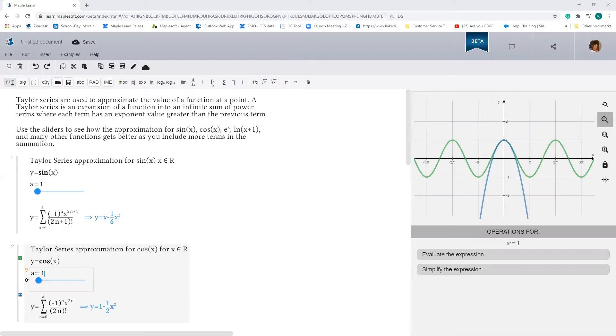Sometimes, especially when trying to understand physical phenomenon, you need a way to approximate the value of a function at a point. This is where Taylor series approximations become really helpful.